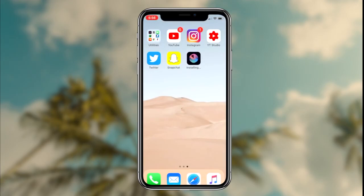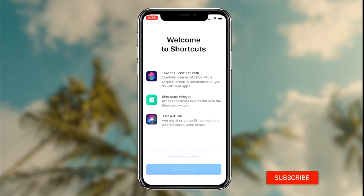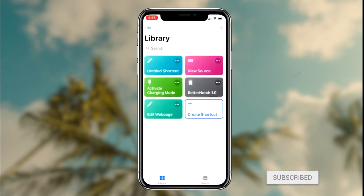Once you come across the Shortcuts application, the next step is simply downloading it to your device. Once the Shortcuts application has downloaded, the next step is launching it up and installing the Edit Webpage shortcut.